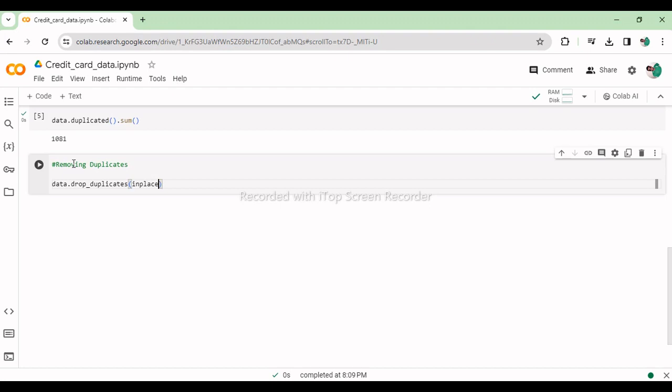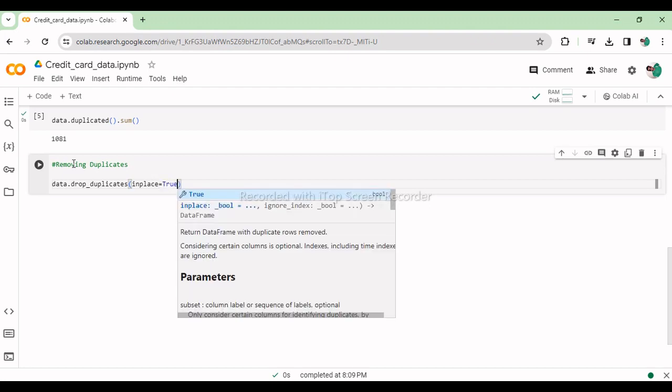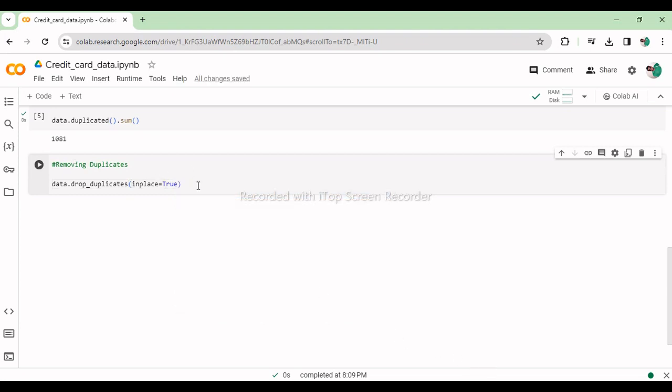This line removes duplicate rows from the dataset stored in the pandas data frame data in place, meaning it modifies the data frame directly.